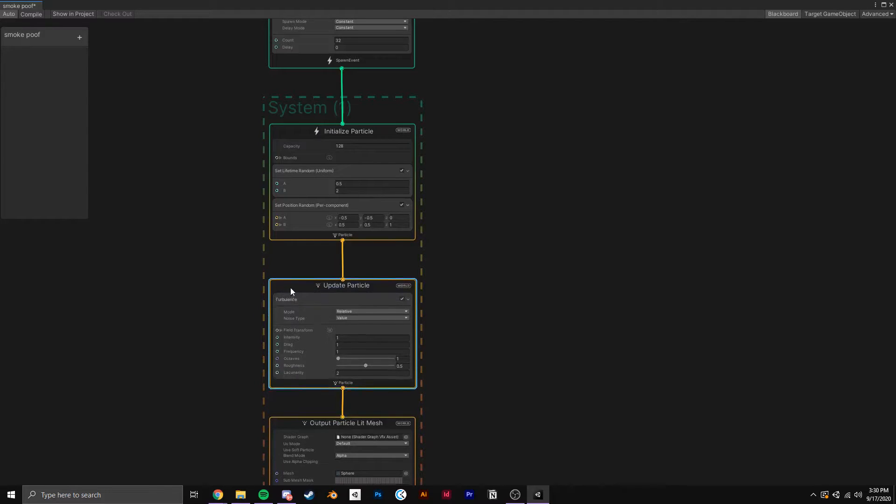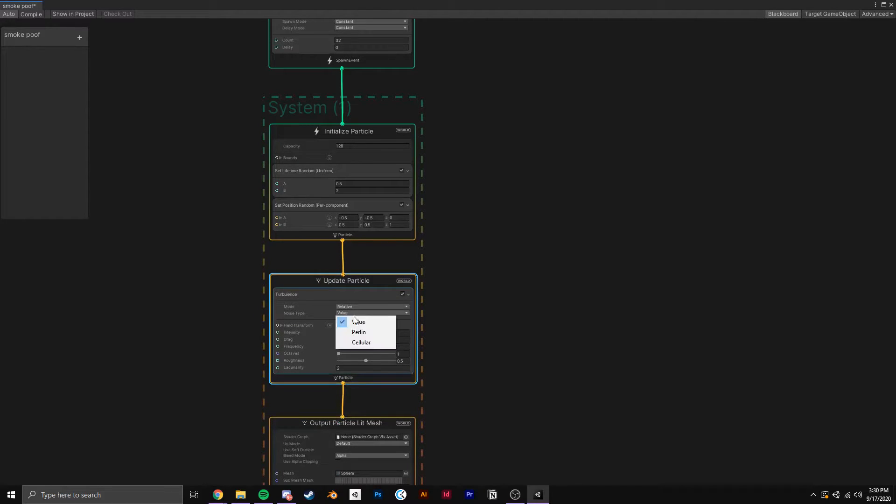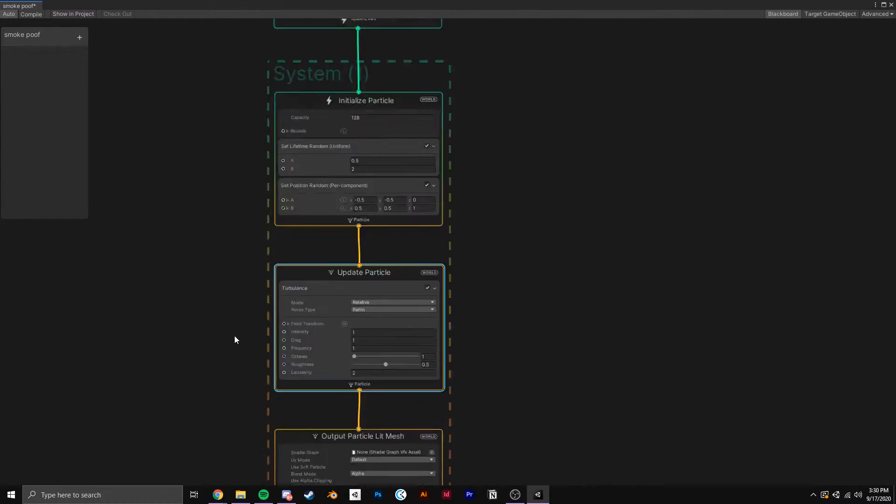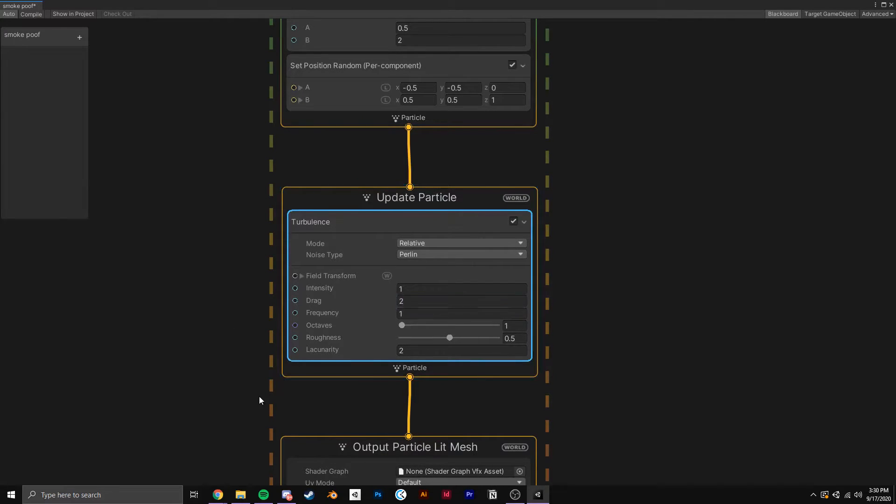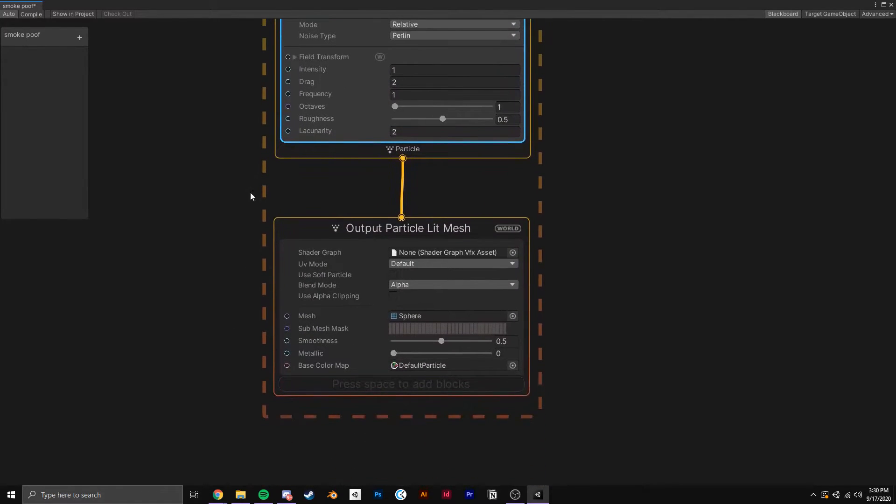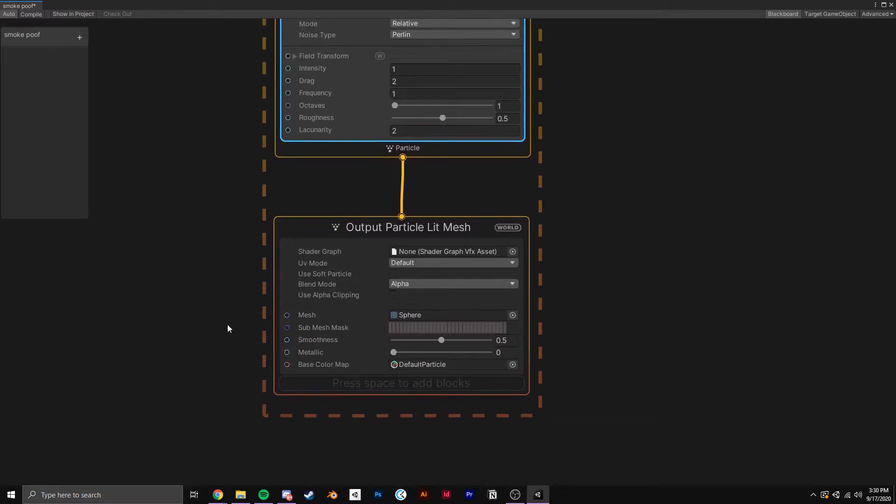Now to add some motion to our dust, I'll add some Turbulence, set the Noise Type to Perlin because I think it looks more natural, and I'll adjust the drag up to 2 so the dust rides in the Turbulence.